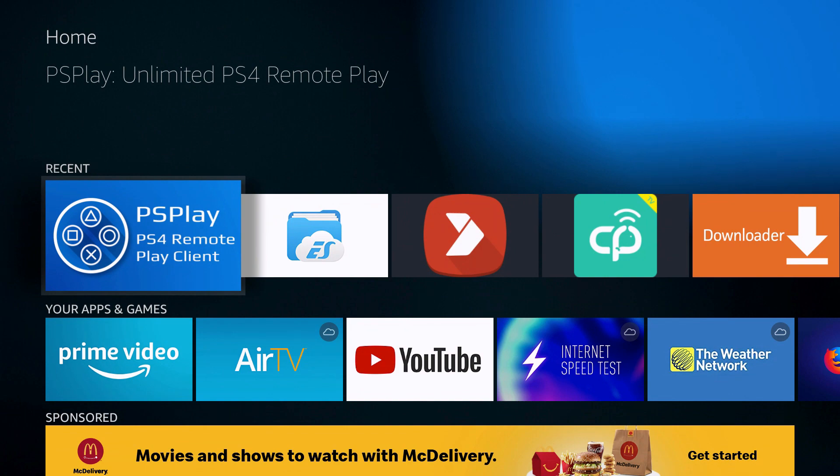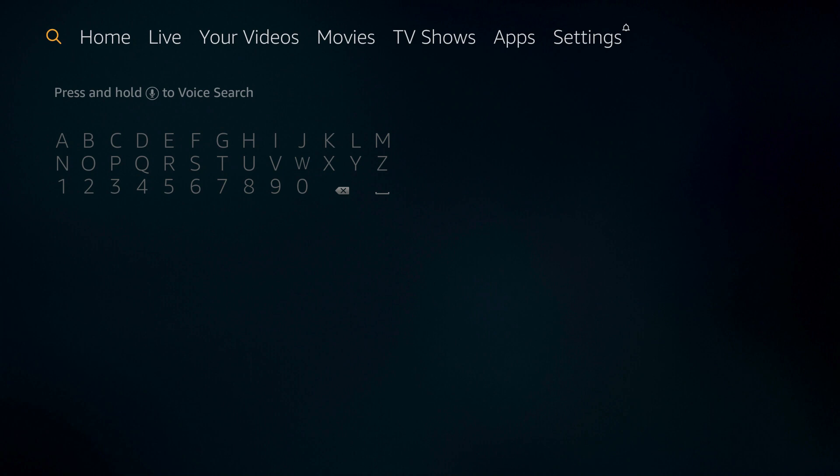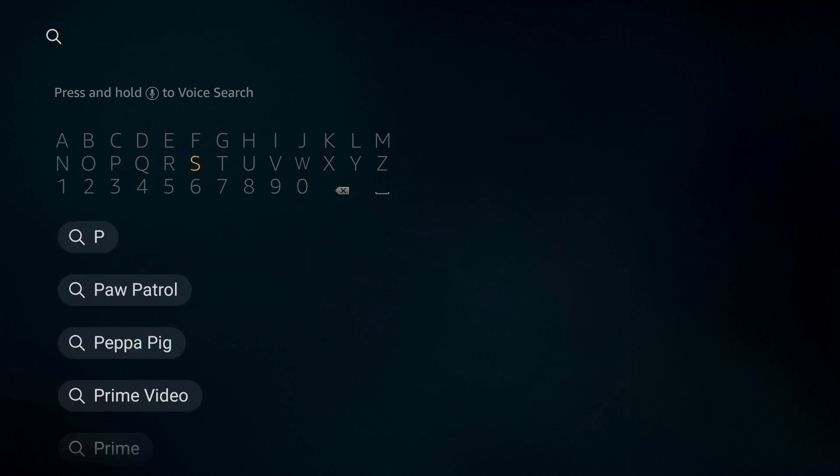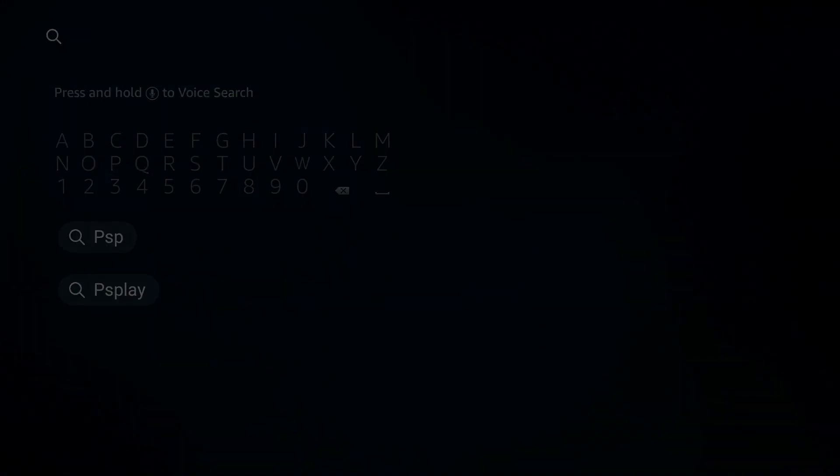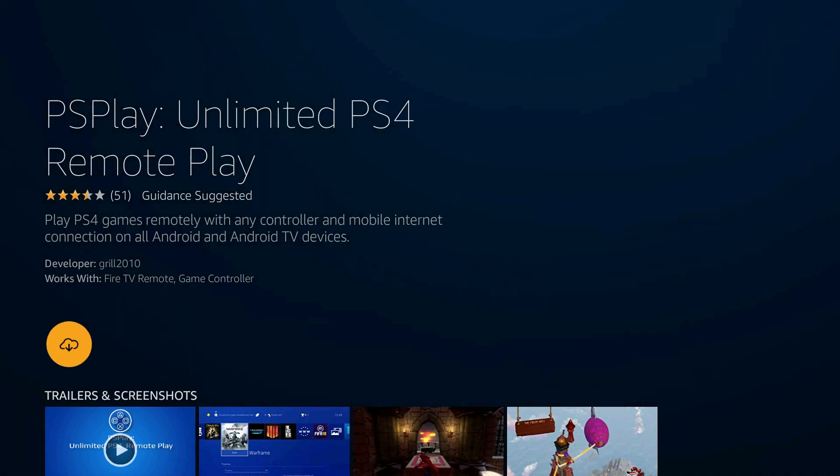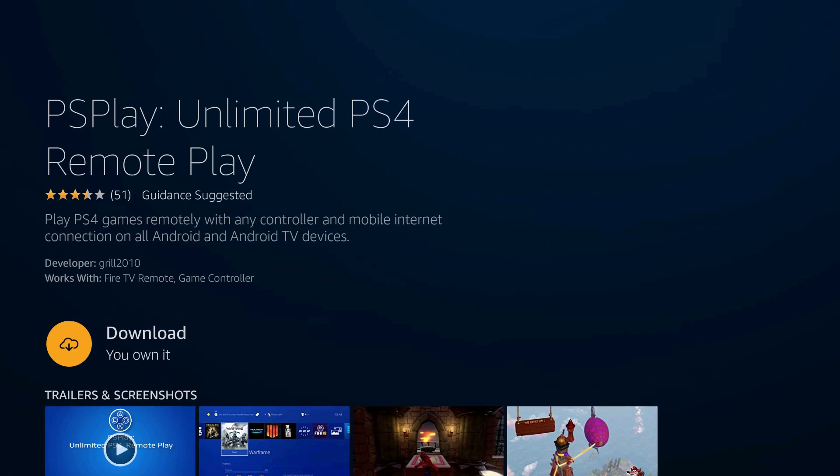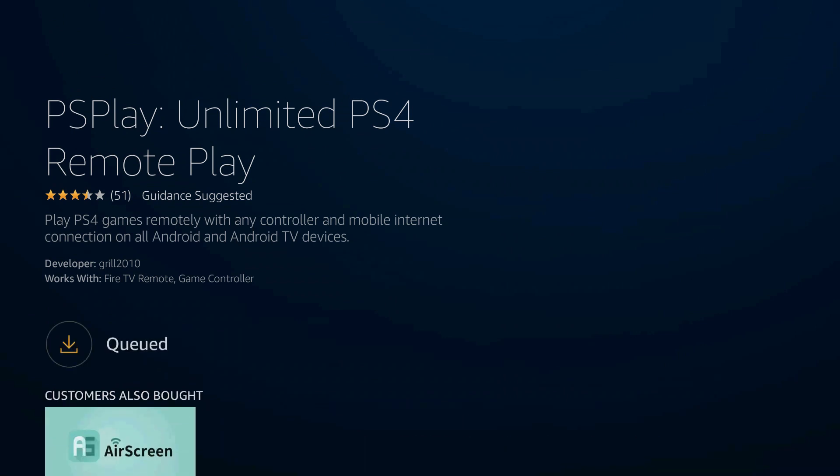PS Play. To download the app very simple: you either press and hold the microphone button, say PS Play into your remote, or go here, search, type in PS Play.